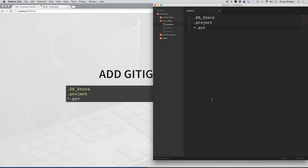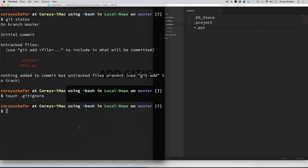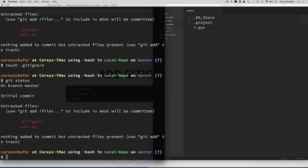Now that we've added those to the gitignore file and saved it, let's rerun git status. You can see that the .project file is no longer coming up in our list of untracked files. It's only the .gitignore file and the calc.py file. And we want to commit the gitignore file because we want the repository to know to always ignore those files.